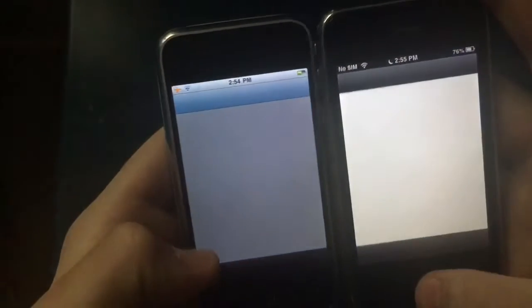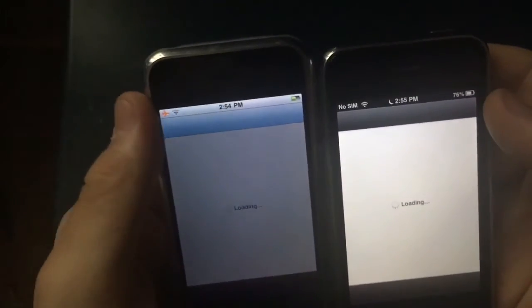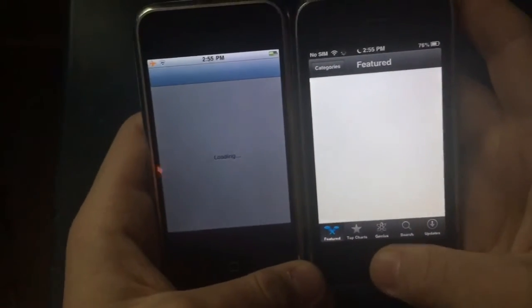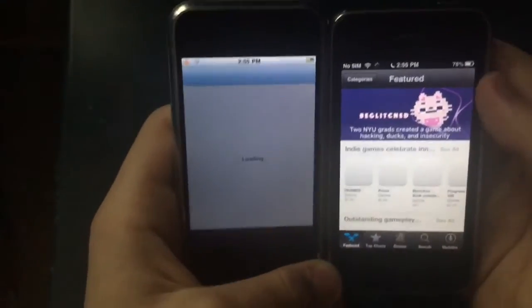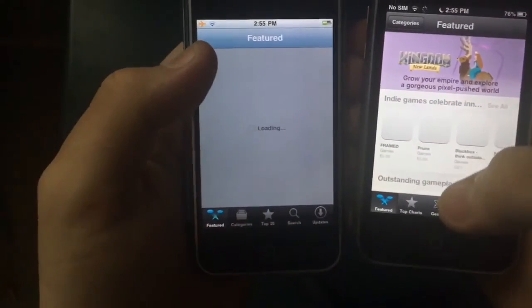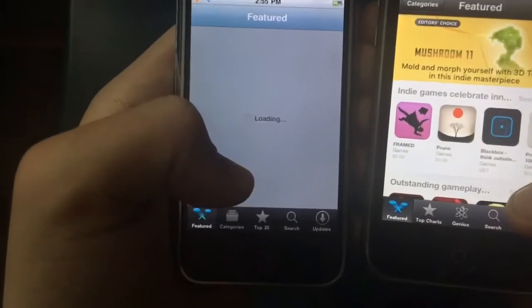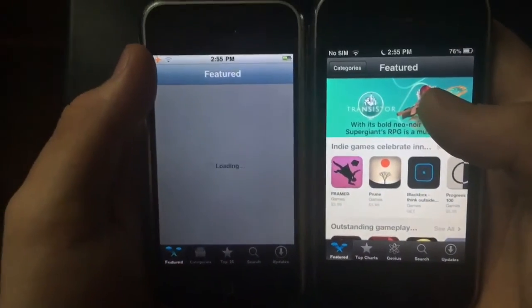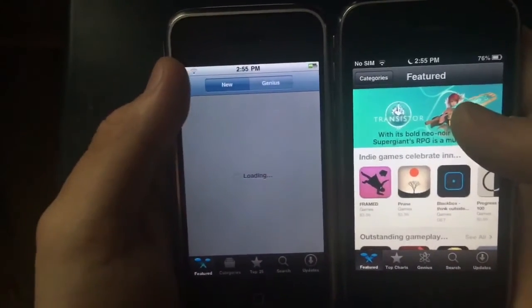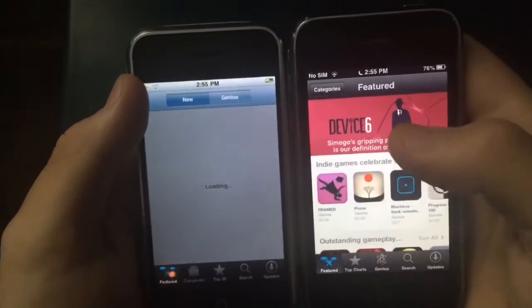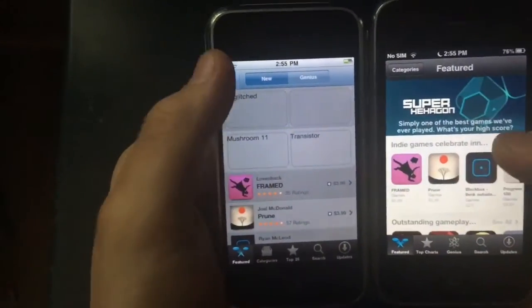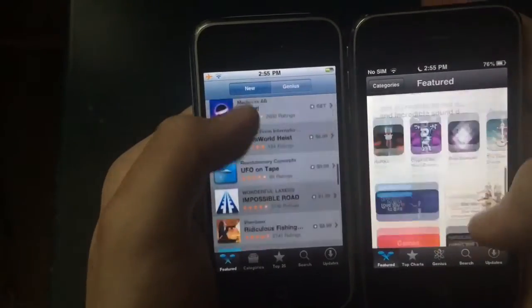The App Store also looks different. On iOS 3 the status bar turns a separate color when you open the App Store, but on iOS 6 it stays black like the home screen. In iOS 6 you have Genius and Top Charts on the bottom, whereas on the 2G you have four little icons and categories with a Top 25 list. iOS 6 is also much faster. The layout is redesigned — on iOS 3 there are three separate categories, while on iOS 6 you just scroll down.